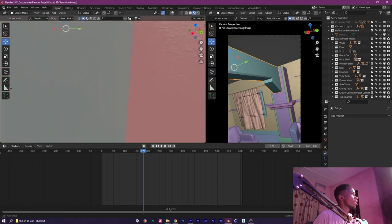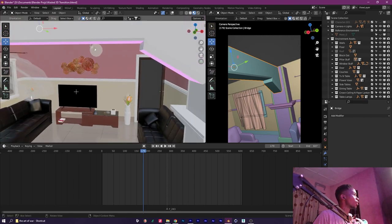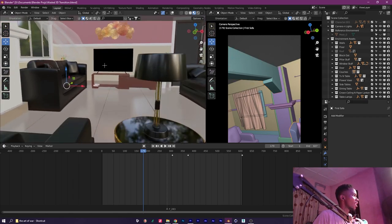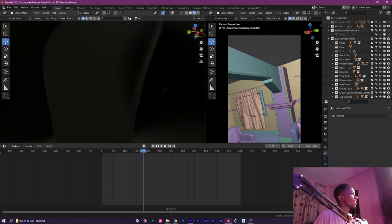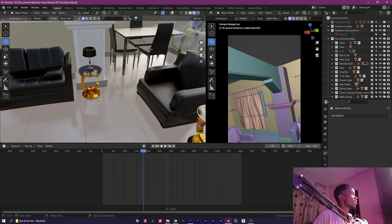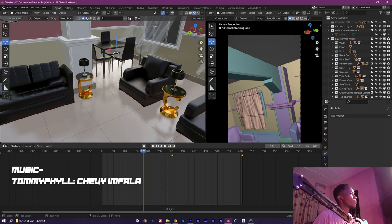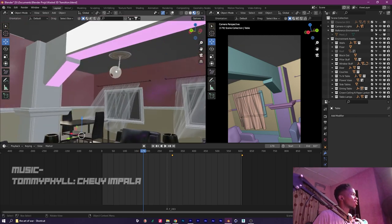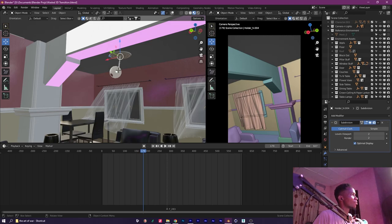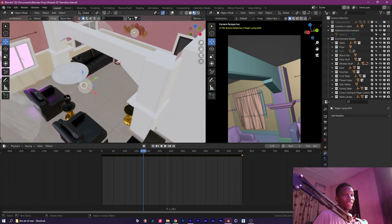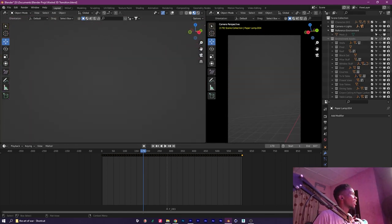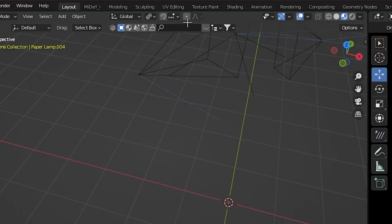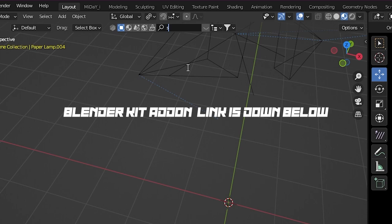In certain scenarios where I could not model stuff - like I didn't model the TV, I didn't model the chair, I modeled this table lamp actually - I didn't model the dining furniture, the curtains, or various other things. If I had to do all that, this video would have taken me way longer. So what I did to help with these things was use an add-on for Blender called BlenderKit.